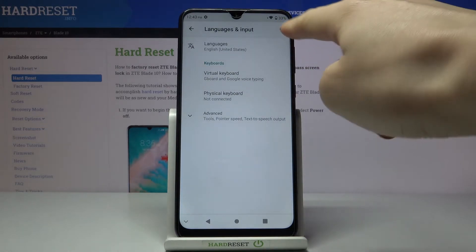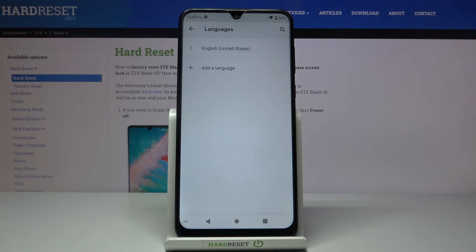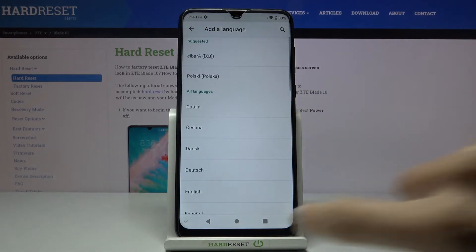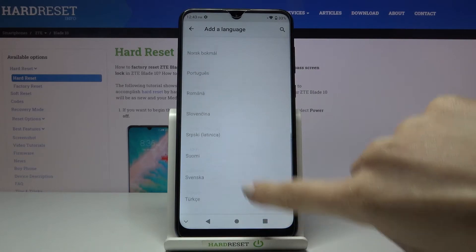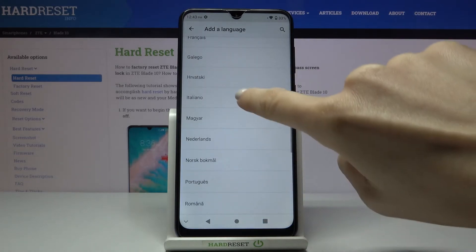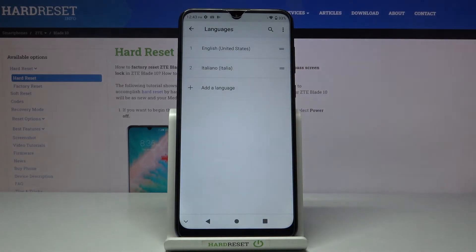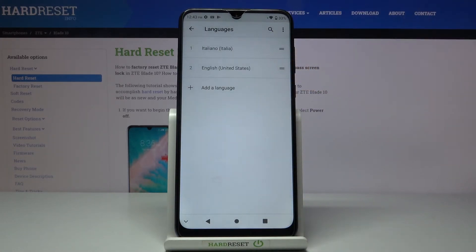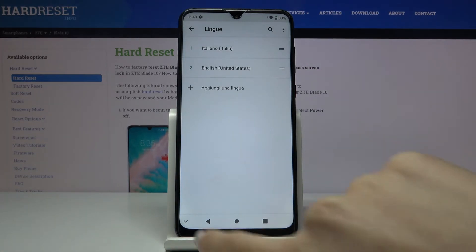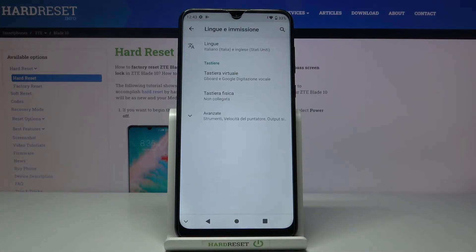Here, pick Languages, which is the first option, and by tapping on Add a Language you can choose whatever you want. Here you've got the languages — pick, for example, Italian. Now slide it up to the first place to make it the default language, and that's it. As you can see, the whole device is now in Italian.